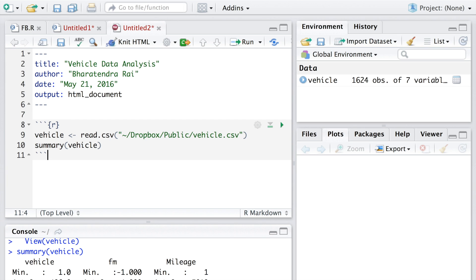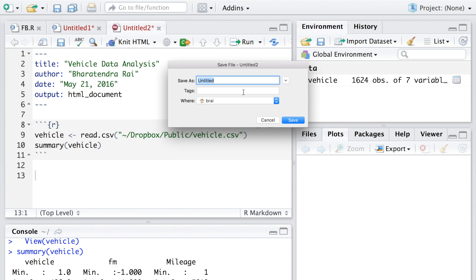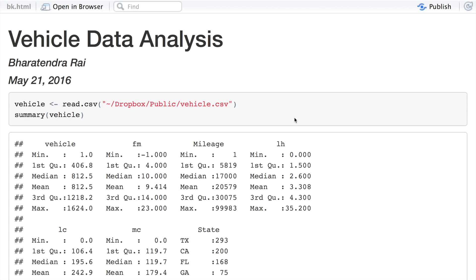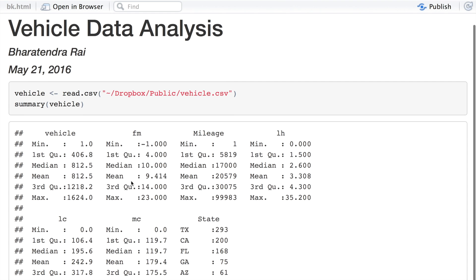To close the chunk in the last line I can put these three symbols. Now if I knit this as HTML by clicking here, it creates an HTML file with those titles and then you have the codes and then the summary output.